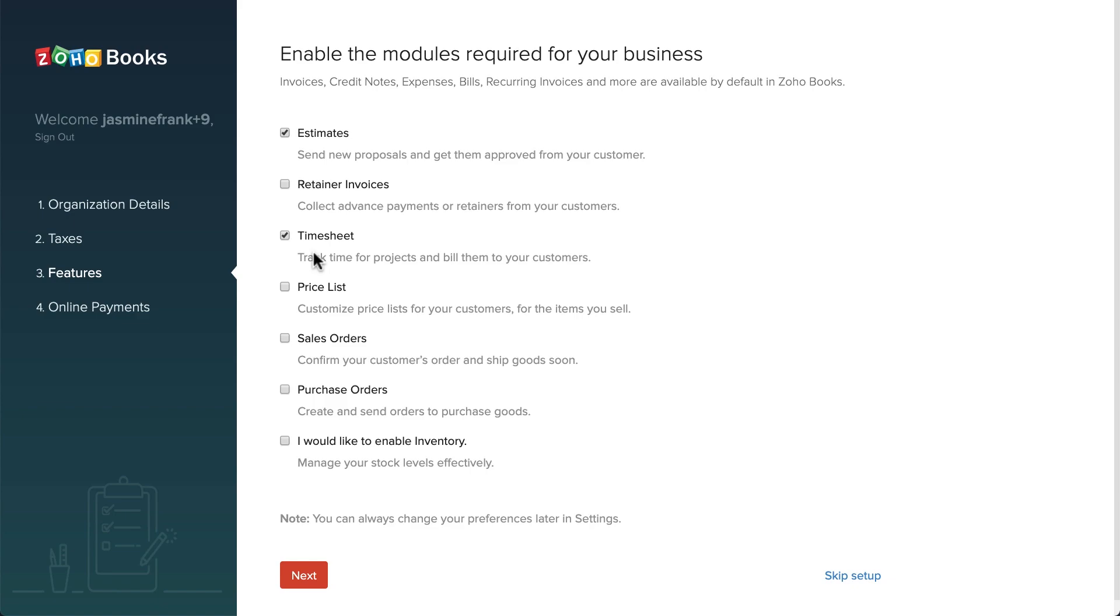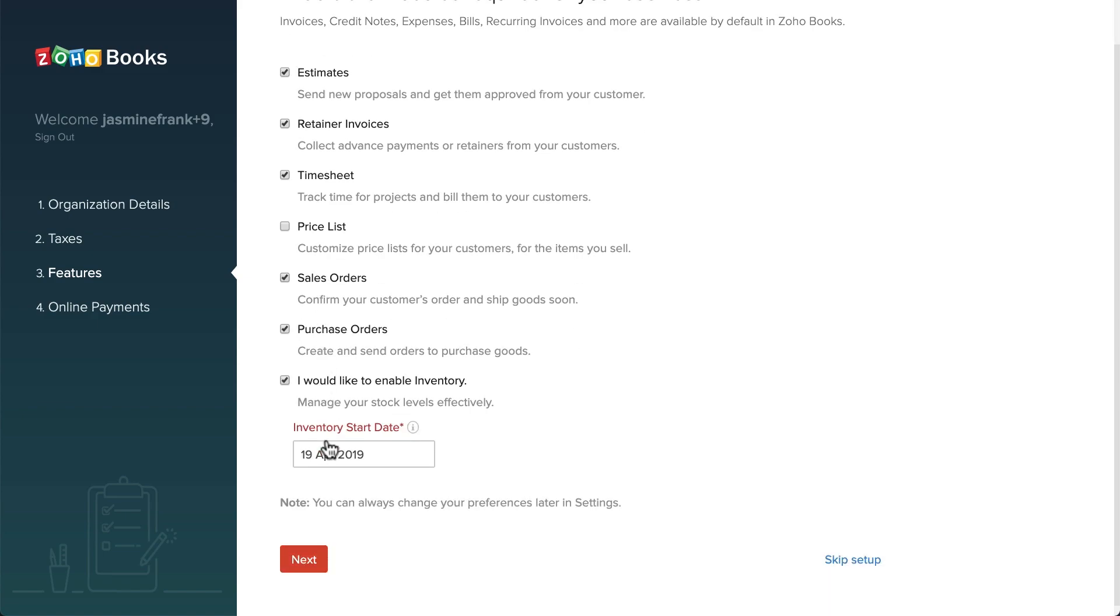Here you can choose the modules which you will be using for your business, such as Retainer Invoices, Sales Orders, Purchase Orders. And if you would like to keep track of inventory, check this box and choose the inventory start date.